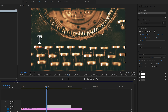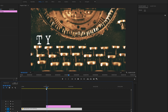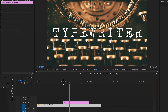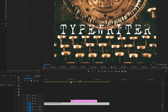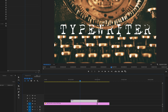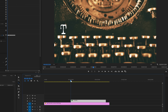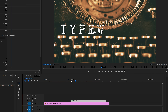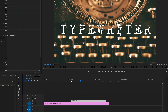If you want you can speed it up or slow it down using the rate stretch tool. You can find it here or use the R key on your keyboard. Then simply at the end of the text layer drag it to the left or right to increase or decrease the speed.